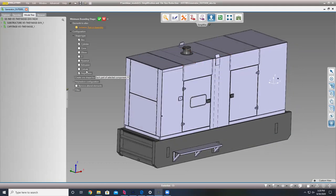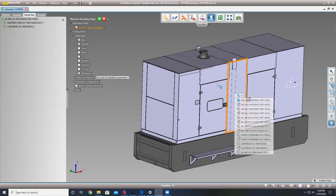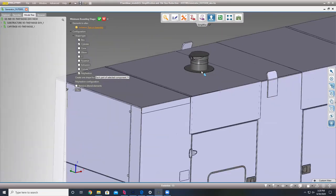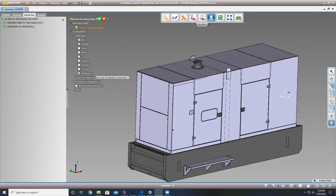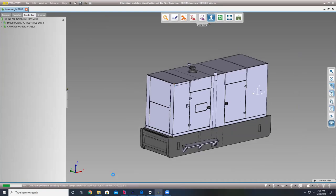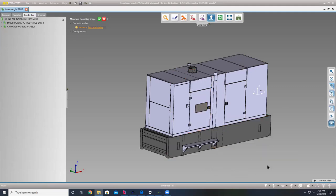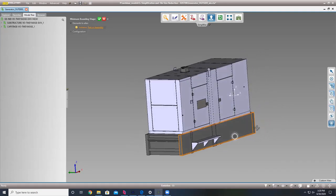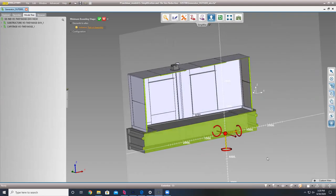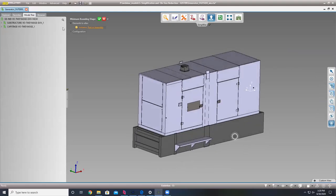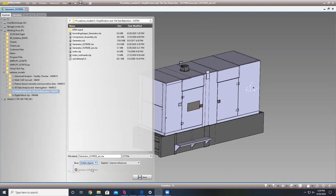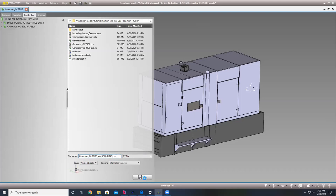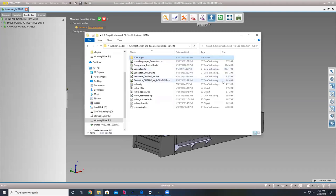What we could do is take this and tell it to become bounding shapes — essentially creating cylinders and boxes for each component. Running that, we now have our bounding shapes. We can choose those bounding shapes using the custom filter, then go to file save. We are now down to 1.6 megs.